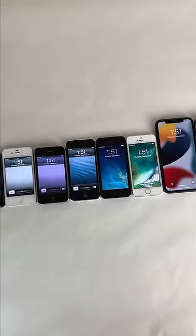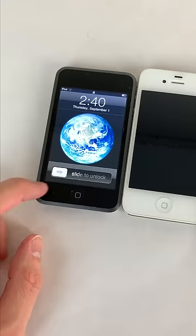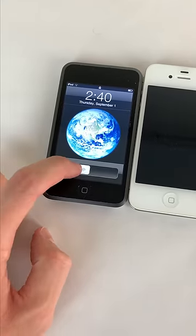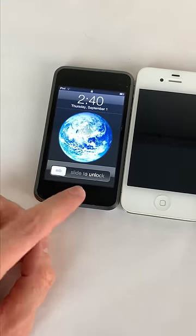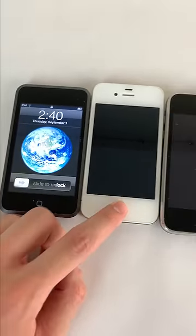Here's a look at every major iOS lock screen design. The original iPhone lock screen featured the classic unlock slider, and you could double press home for music controls.